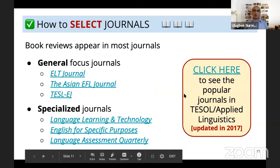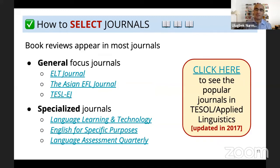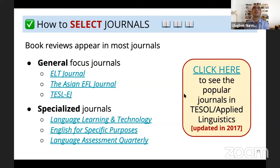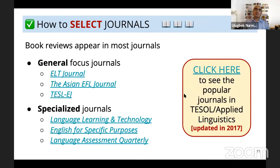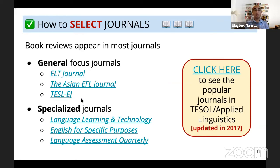Now, how to select journals — there are lots of journals. Every time I talk to my colleagues in Uzbekistan, the first question they ask is whether a journal is Scopus-indexed. That's a fair question. While in the United States, especially in the area of TESOL and applied linguistics, certain journals have their own prestige. It's my dream to publish in TESOL Quarterly and Applied Linguistics — these are such prestigious journals in our area. Book reviews appear in most journals. Some general focus journals include ELT Journal, the Asian EFL Journal, and TESOL-EJ journal, and they are all Scopus-indexed.